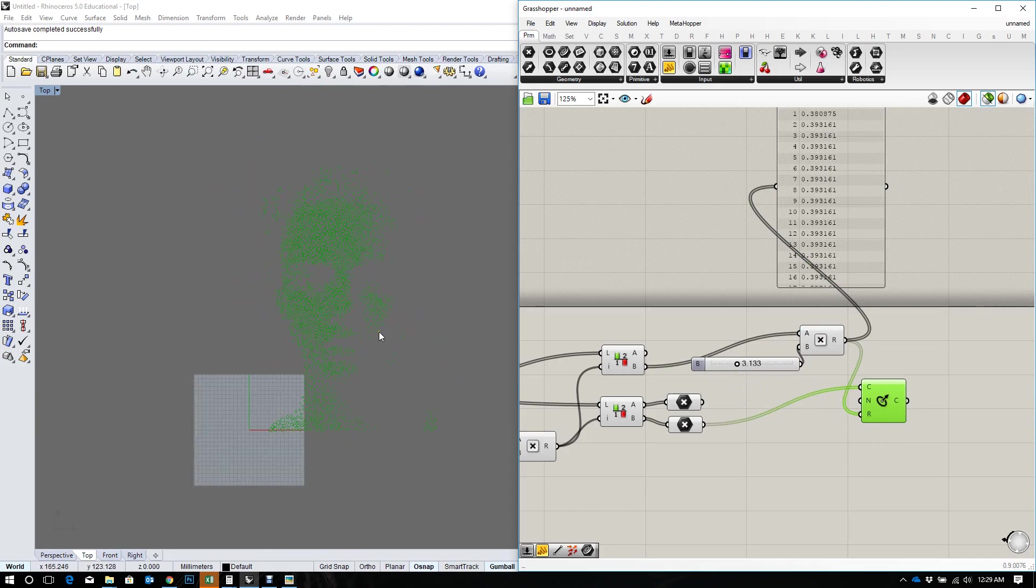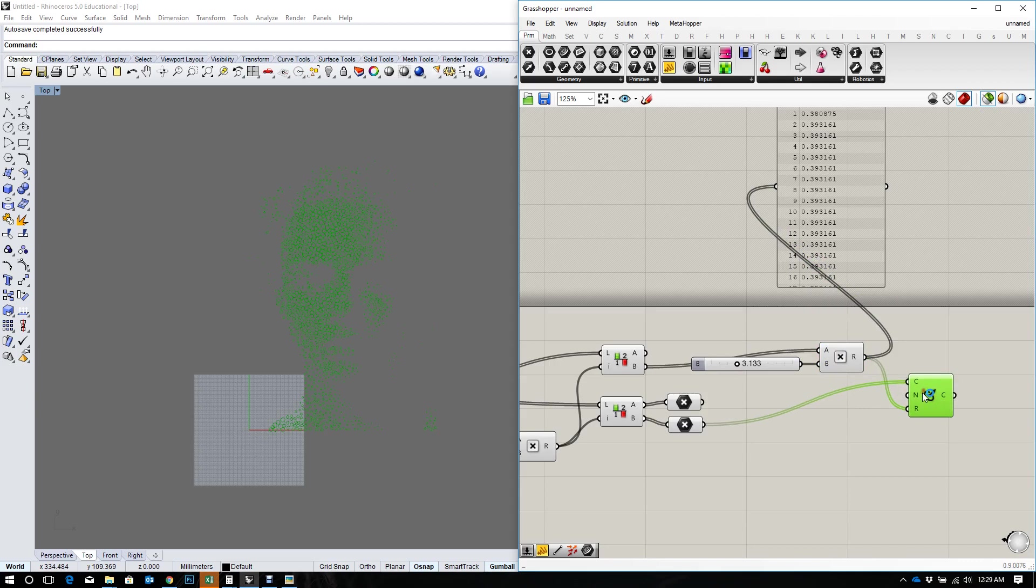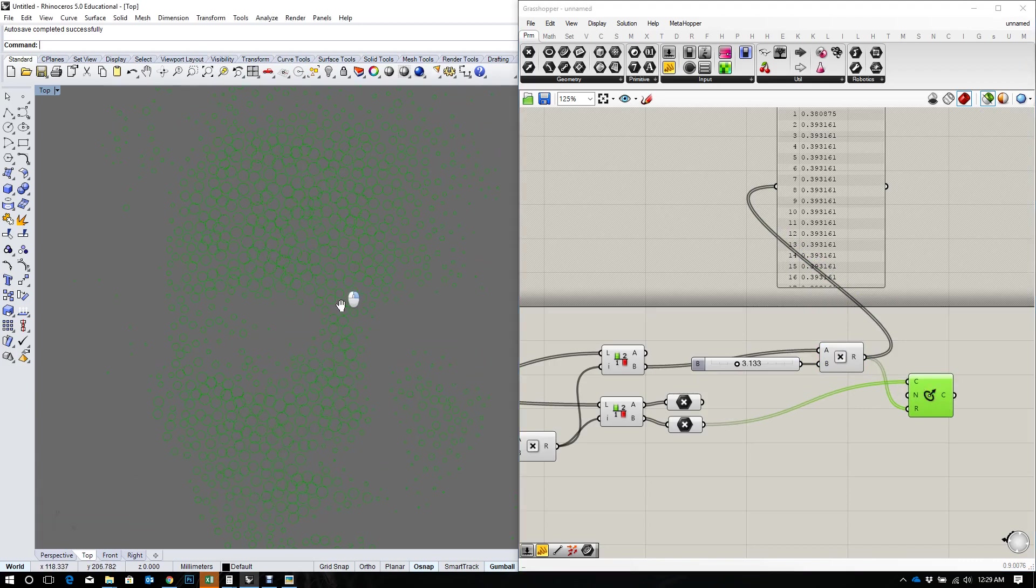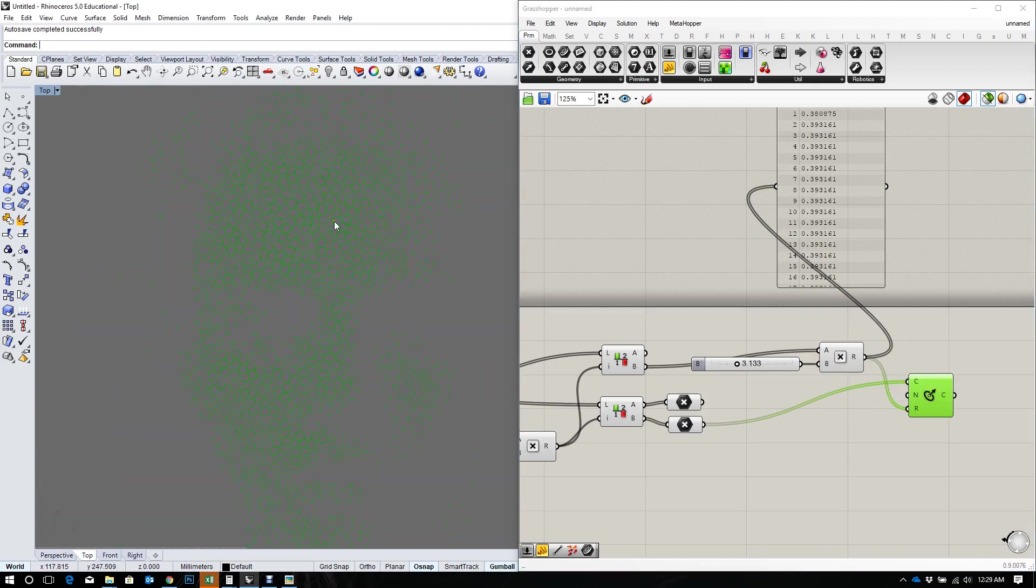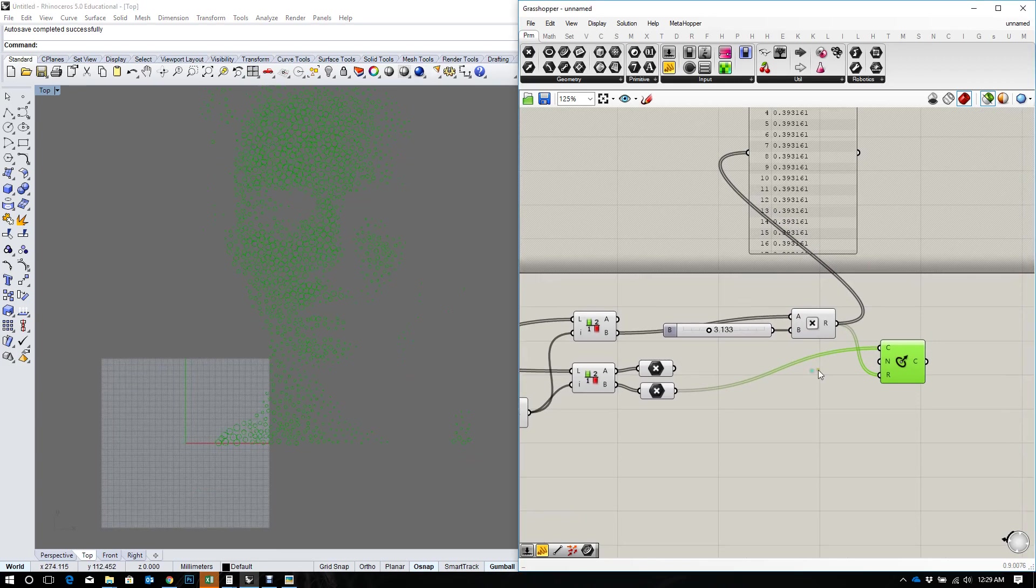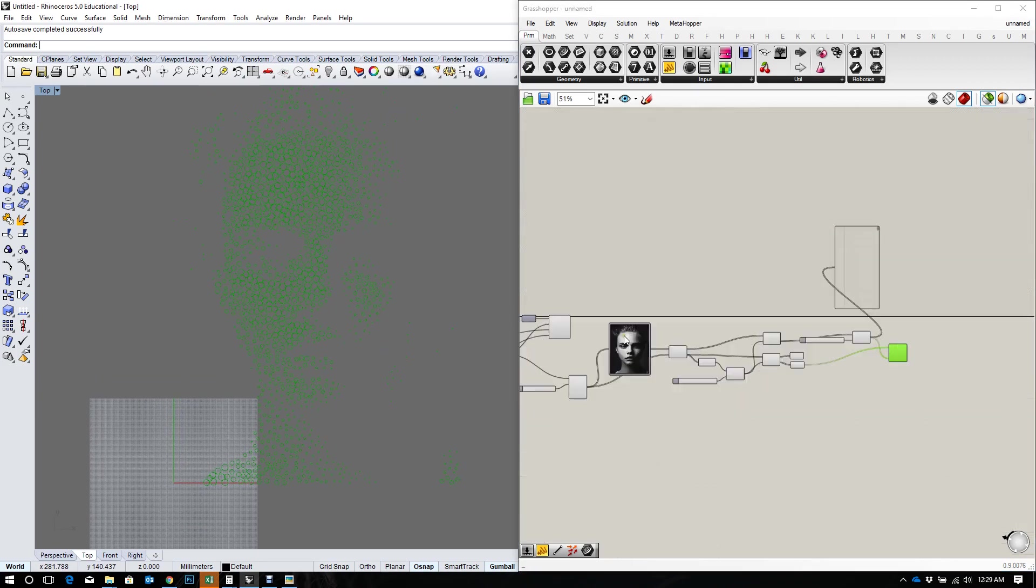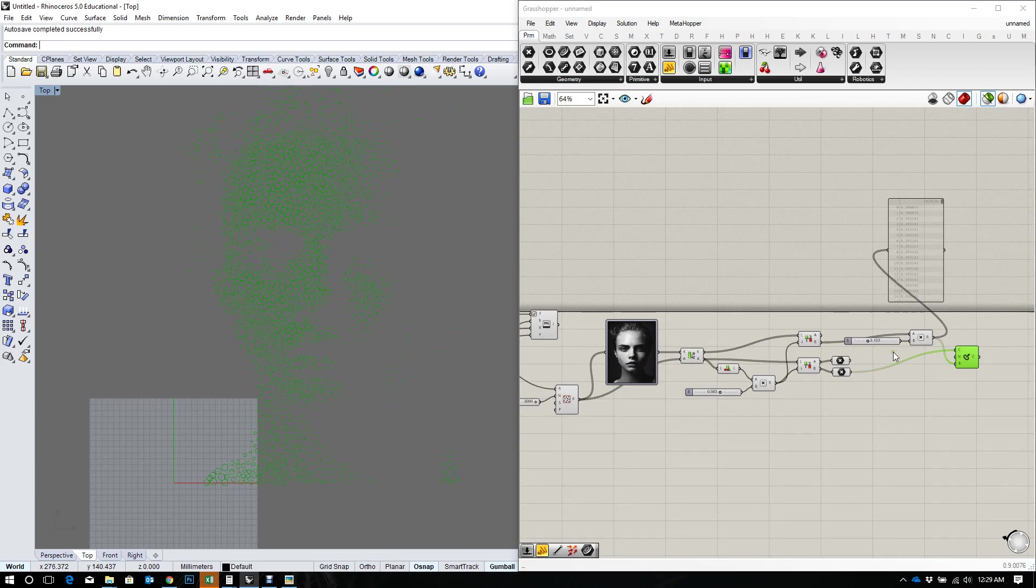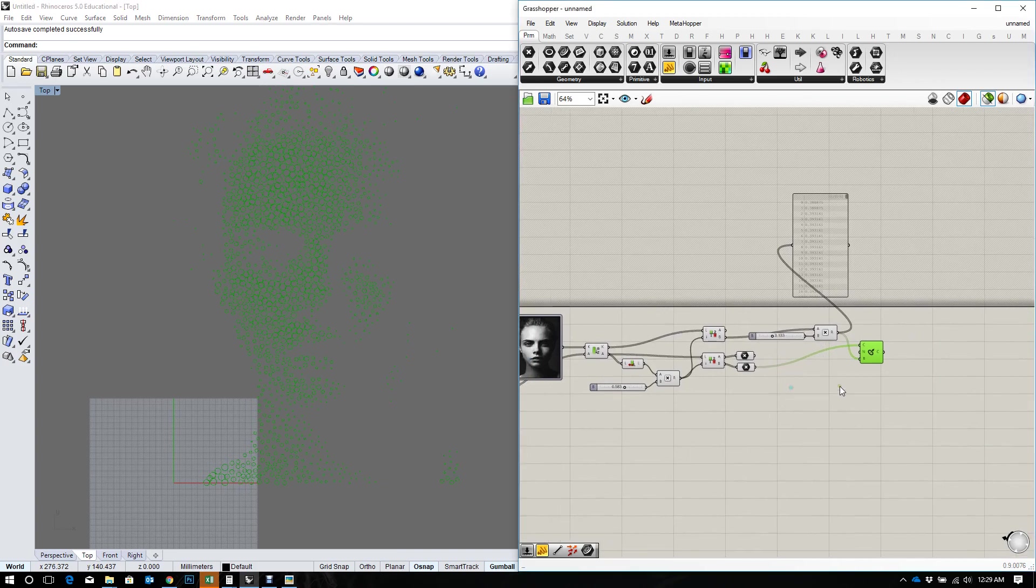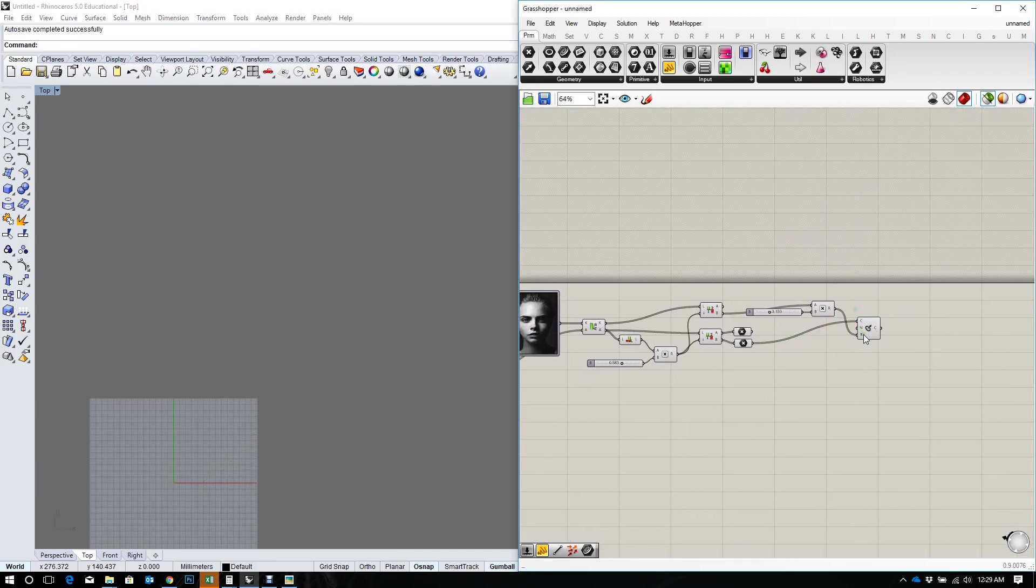So yeah, so this is how you cull points using an image sampler. Thank you for watching. Please remember to like the videos and share them.